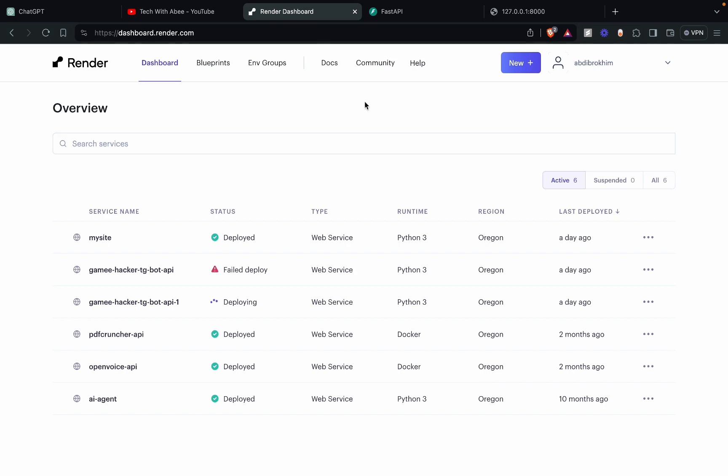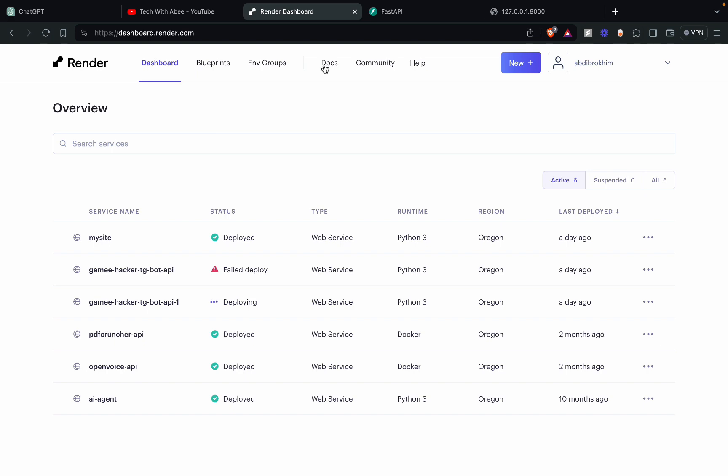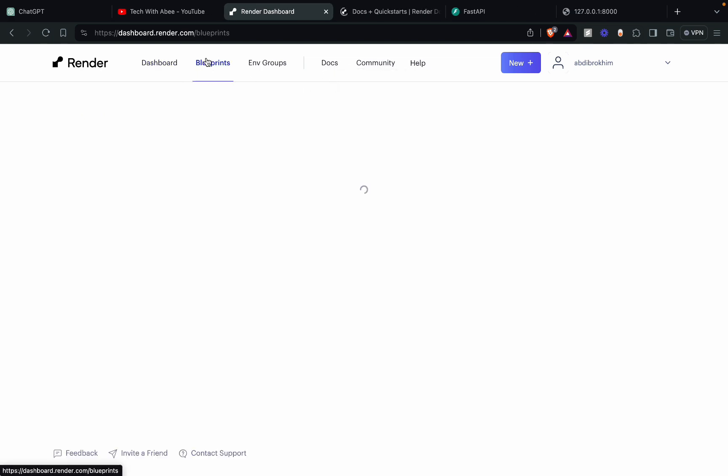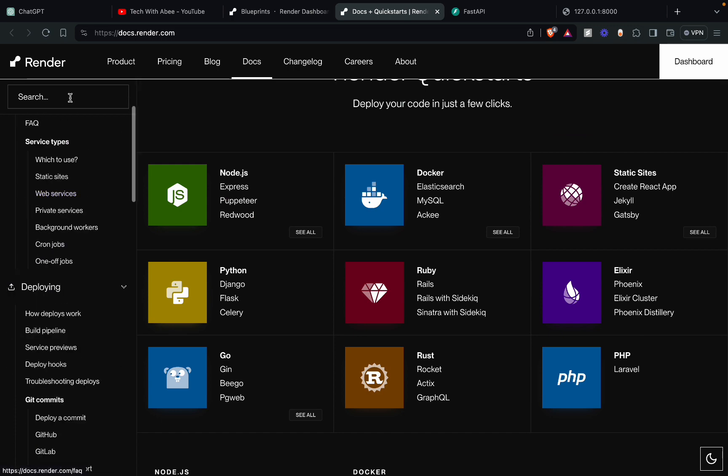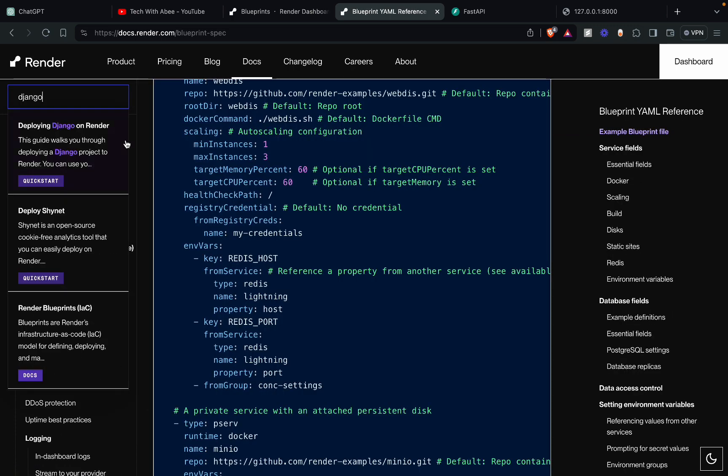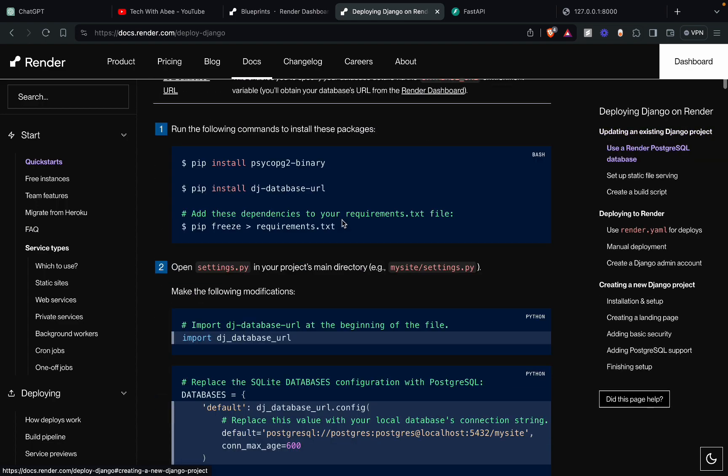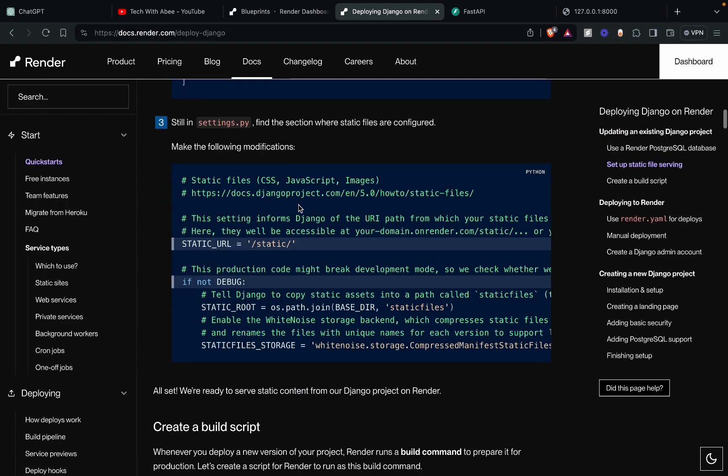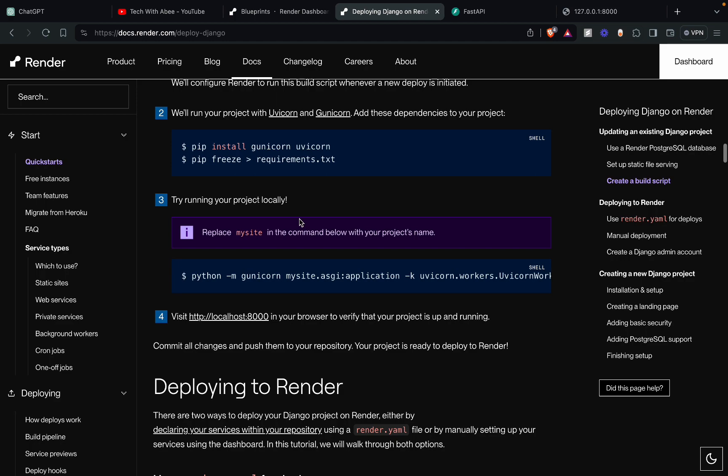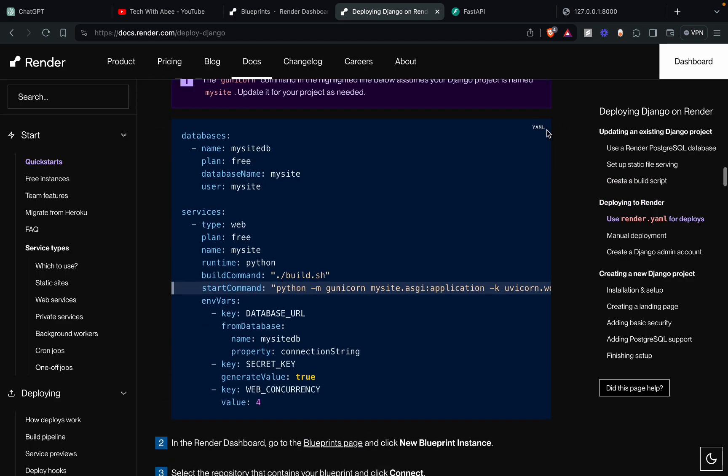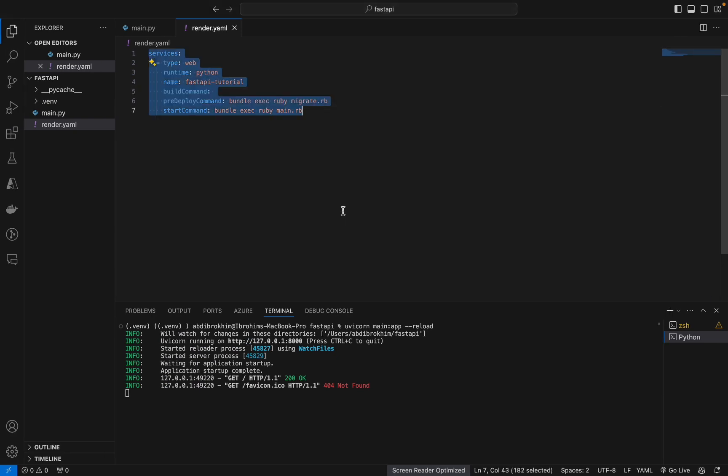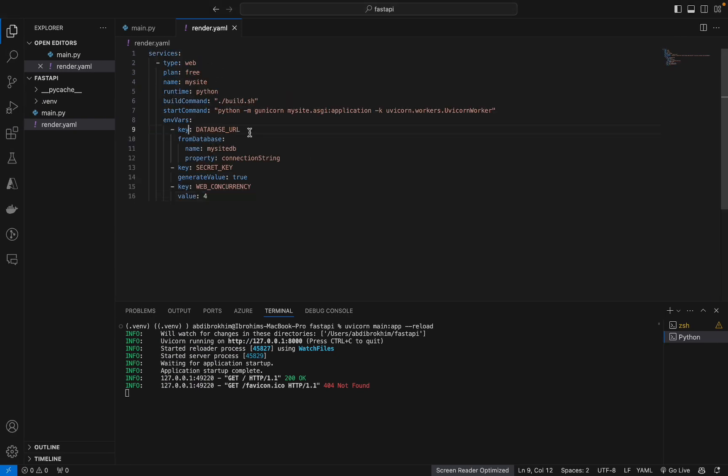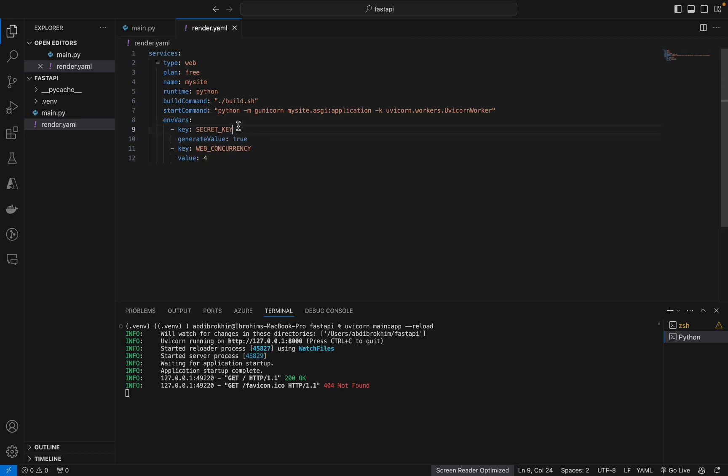Okay, now we need to deploy on render.com. For this, we need to go to docs. We need blueprint, okay, from here. Here we go. Now, no need. No need. Okay, okay, done, done in our case.